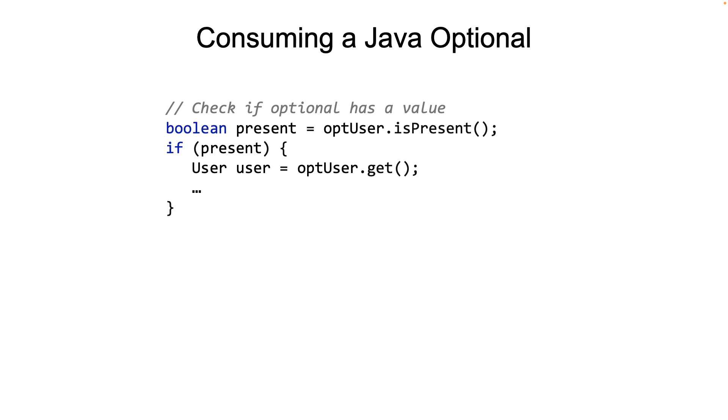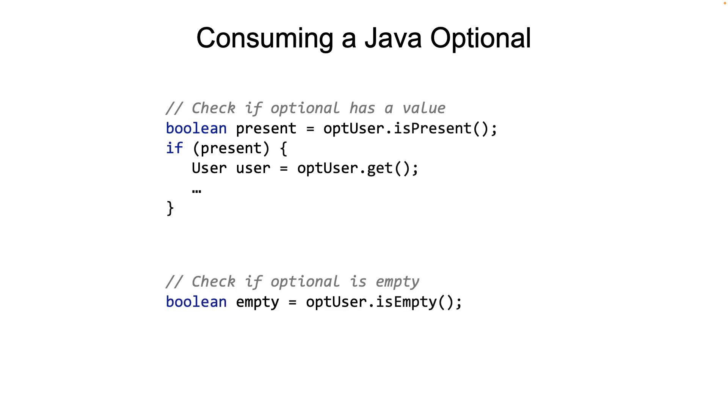If you want to check if a value is present in the Optional, then use the method isPresent. That's what you see on the screen, the isPresent being used. If you want to check if the Optional is empty, use the method isEmpty. Simple. So those two methods are actually sufficient to make use of the Optionals. Of course, there are better ways, but these two are sufficient.